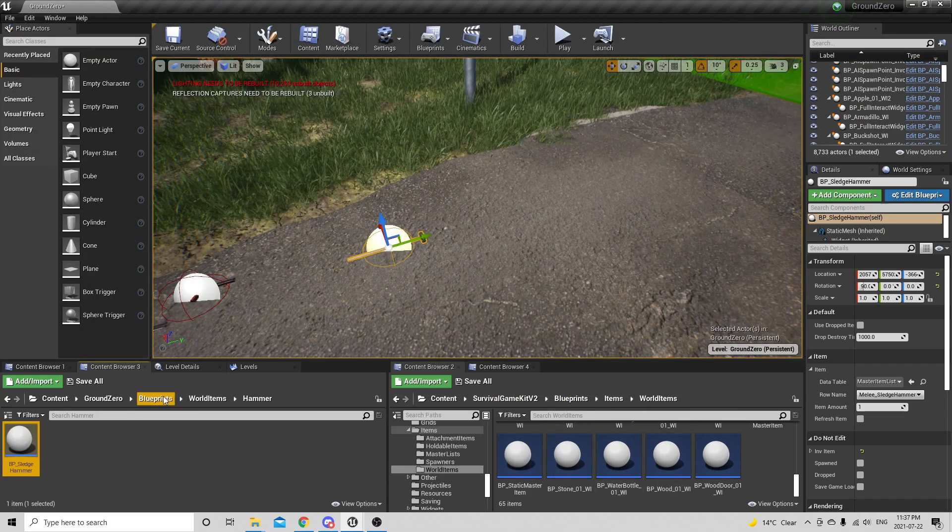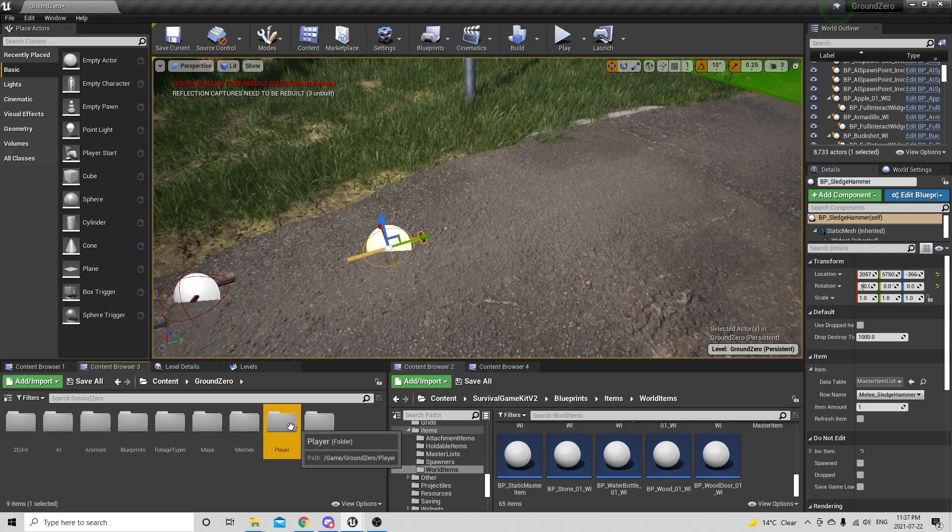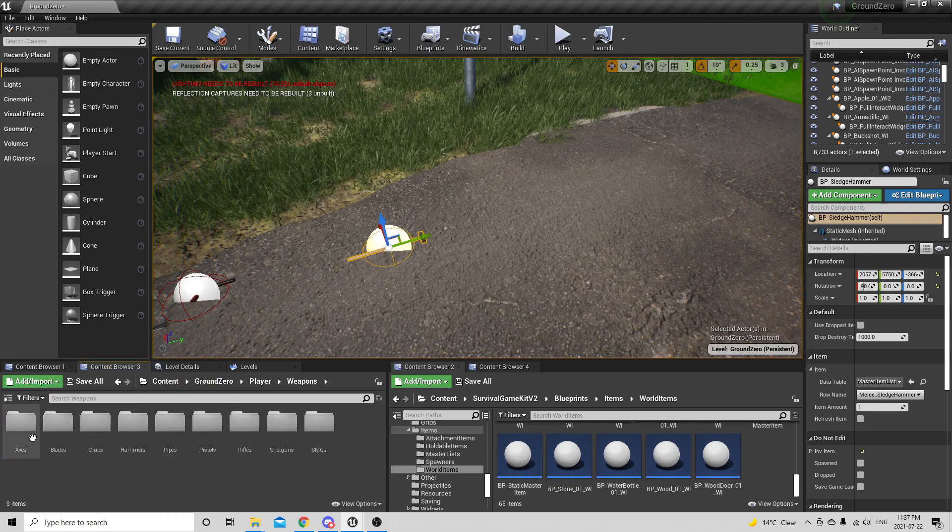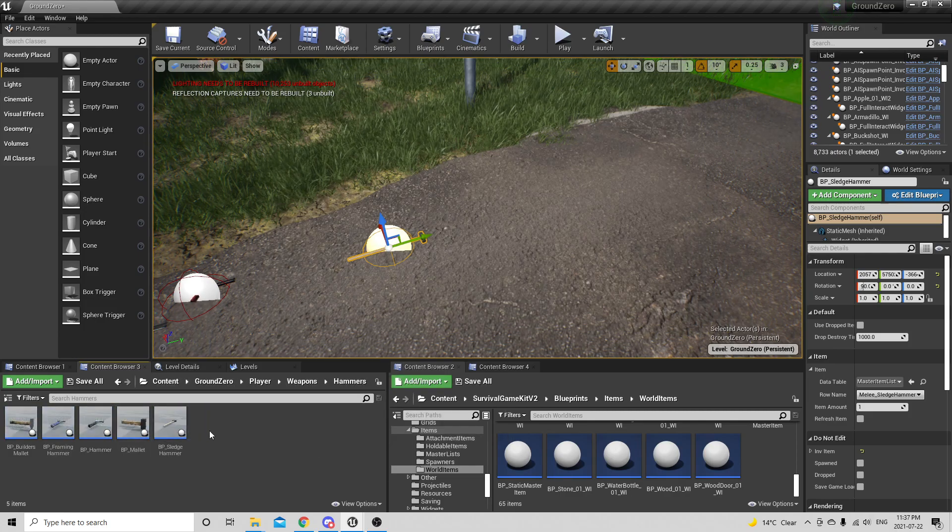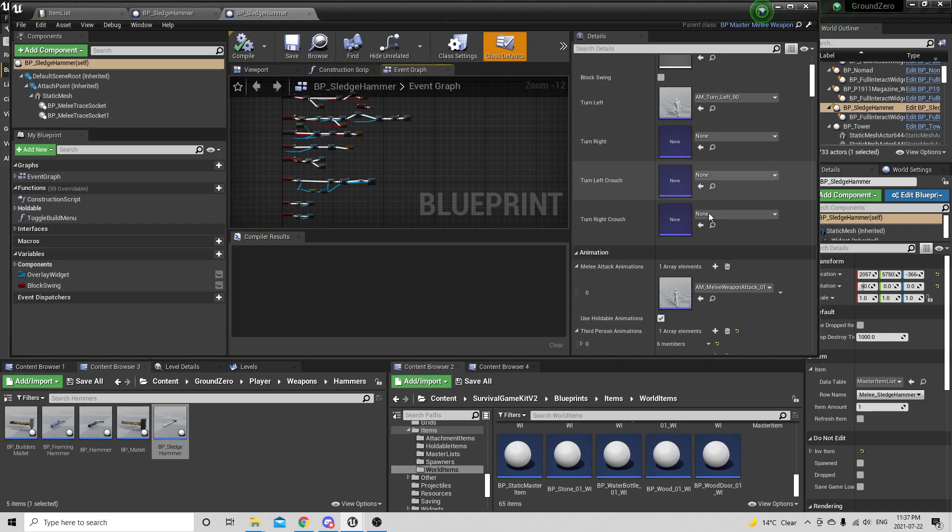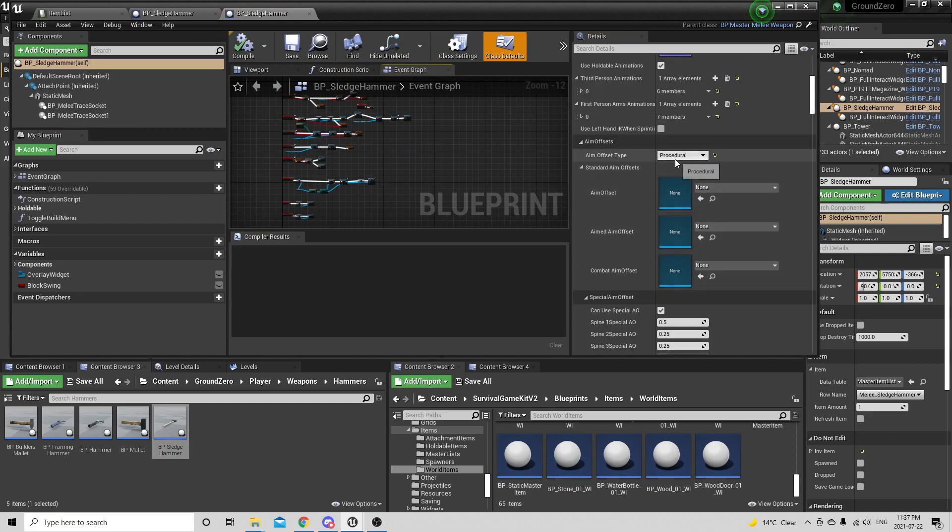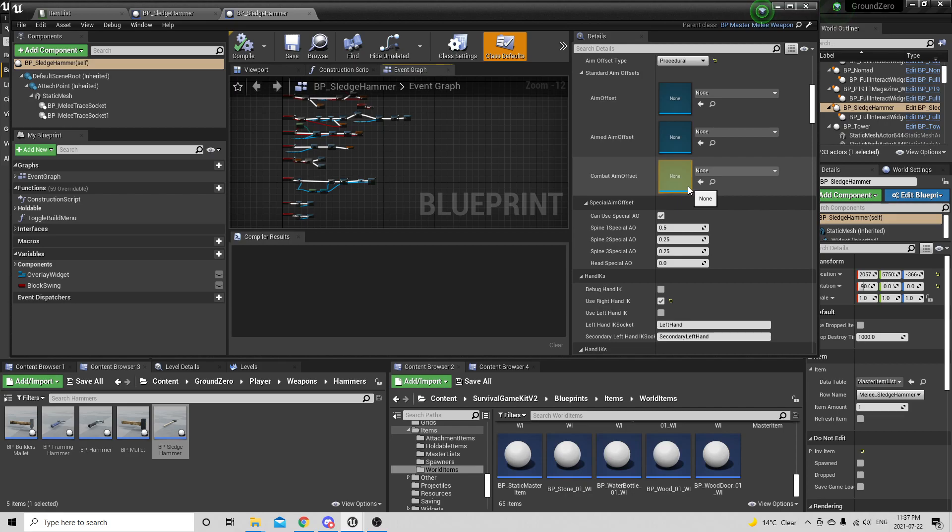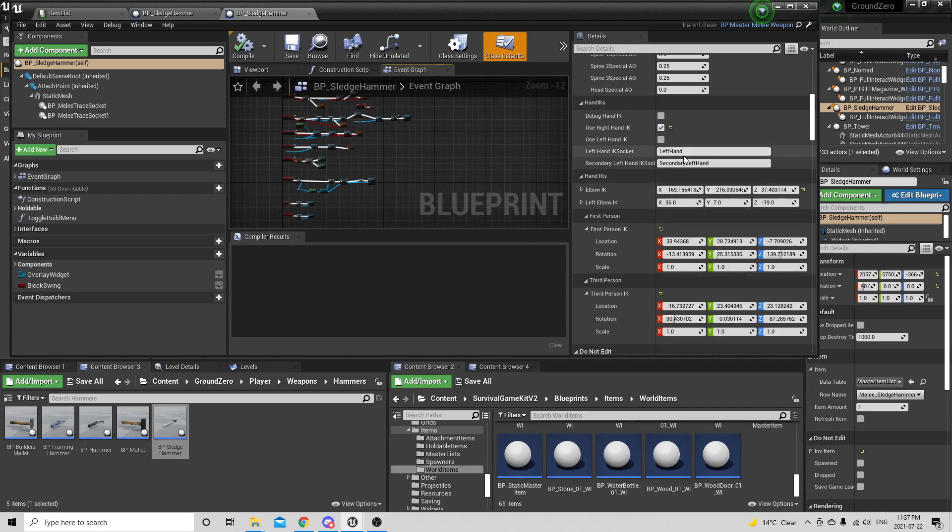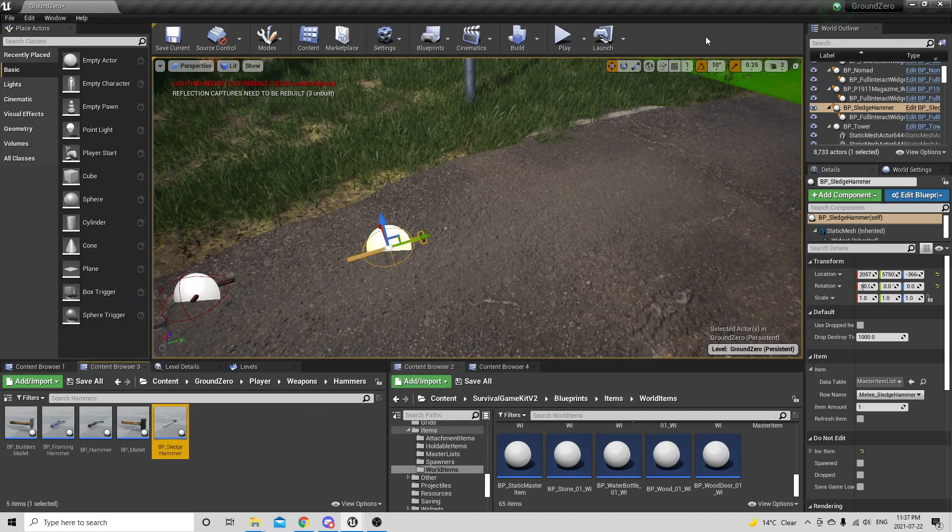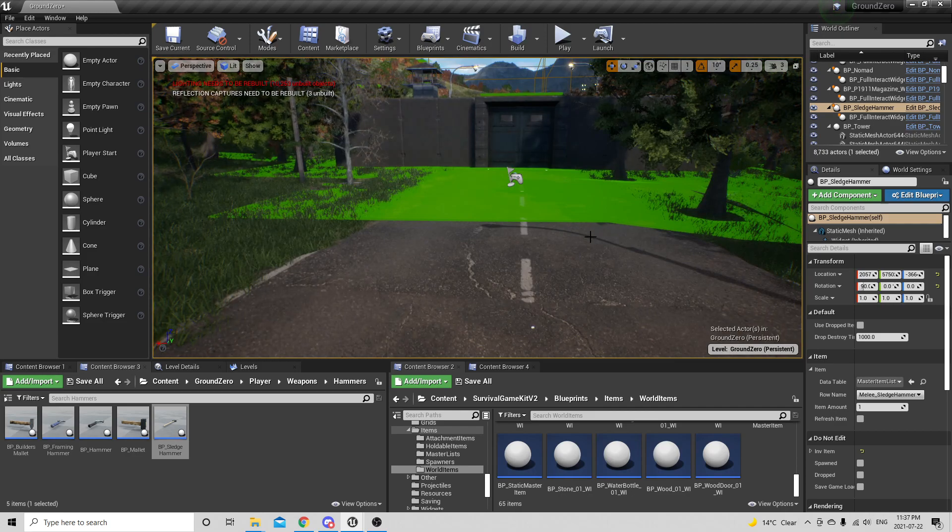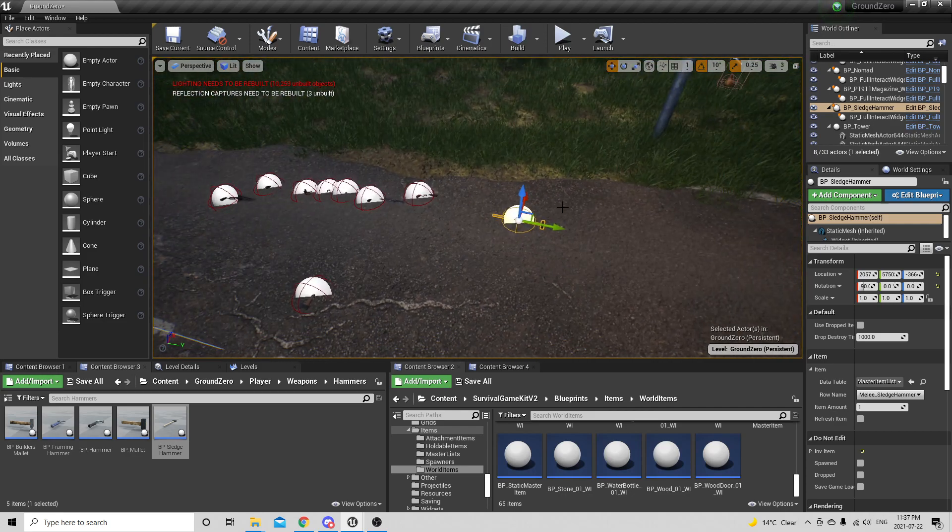If I go to Ground Zero, blueprints, player, weapons. I was talking about this procedural aim offset that I have to change. That's pretty much how the character is actually holding the weapon right now, and to make sure that it's all lined up properly and stuff like that. Once I get that all done, I will demo the weapons off.